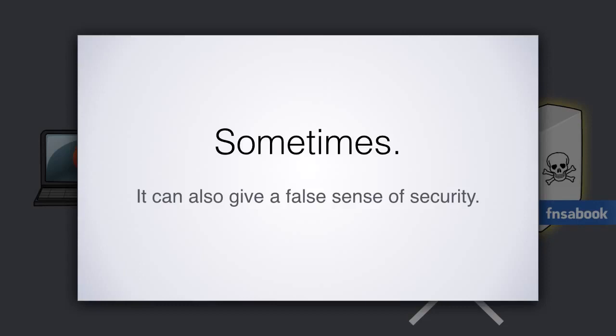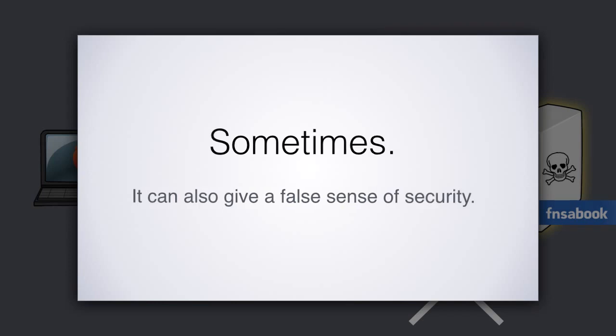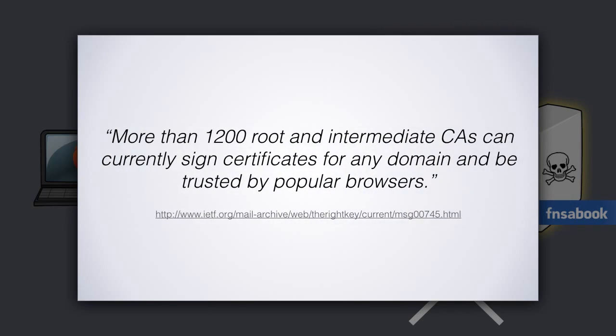HTTPS relies on CAs, or certificate authorities, to verify connections. There are over a thousand such CAs out there. The security of the entire internet depends on the least trustworthy of these entities.